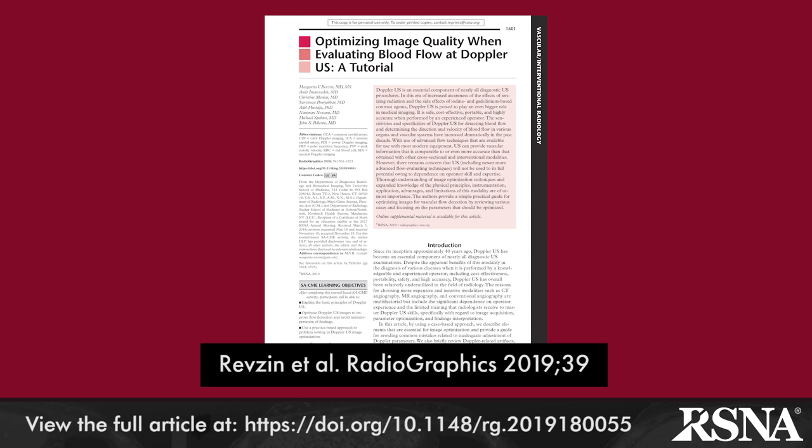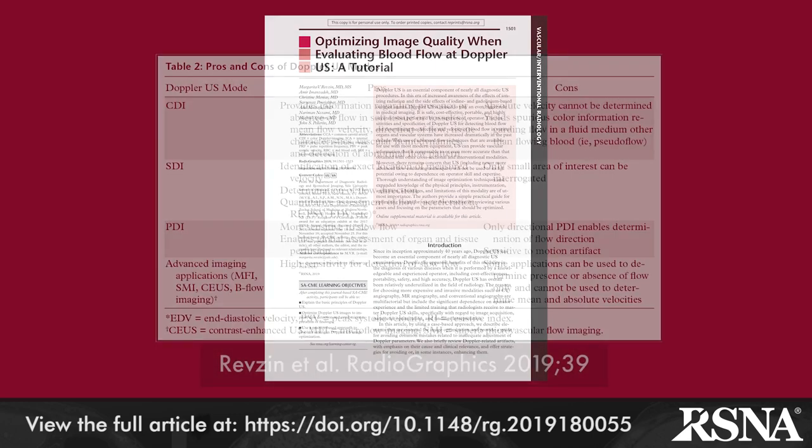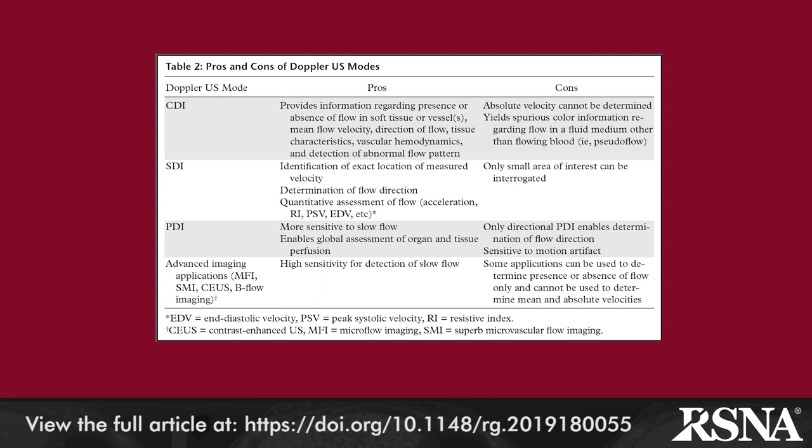The three acquisition modes utilized in Doppler ultrasound imaging include color, spectral, and power Doppler imaging. Table 2 reviews the advantages and limitations of each. Color Doppler allows for simultaneous grayscale imaging and assessment of vascular hemodynamics, while spectral Doppler provides quantitative measurement of the velocities of flow within a sample volume. Power Doppler provides the strength or amplitude of the Doppler signal, is more sensitive to low flow states, and allows for global organ or tissue assessment.